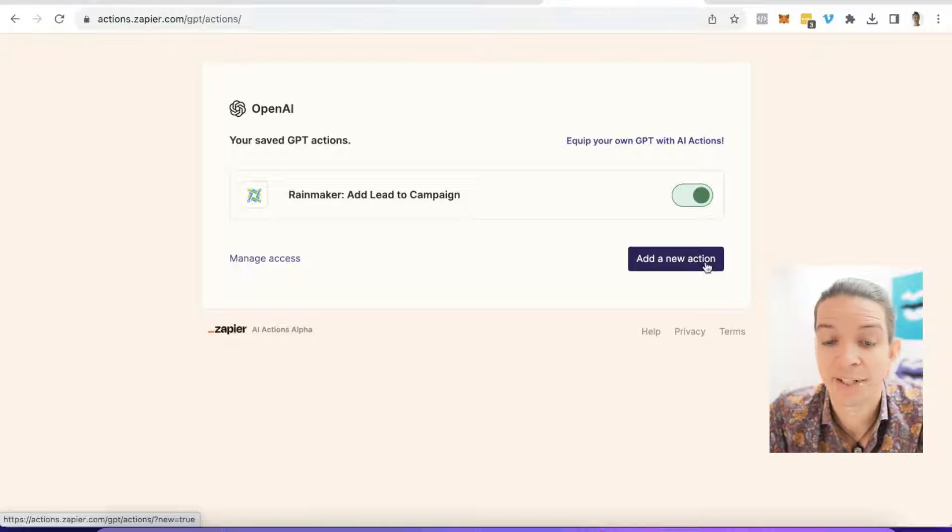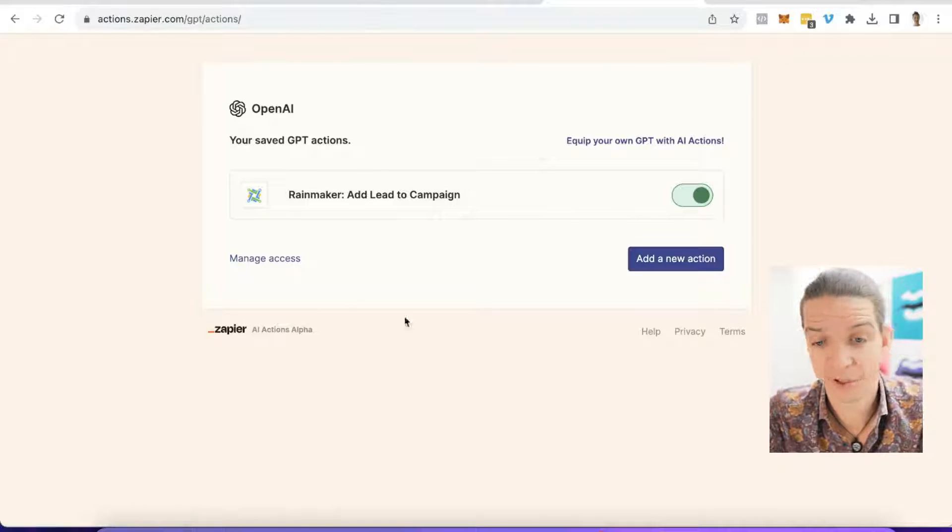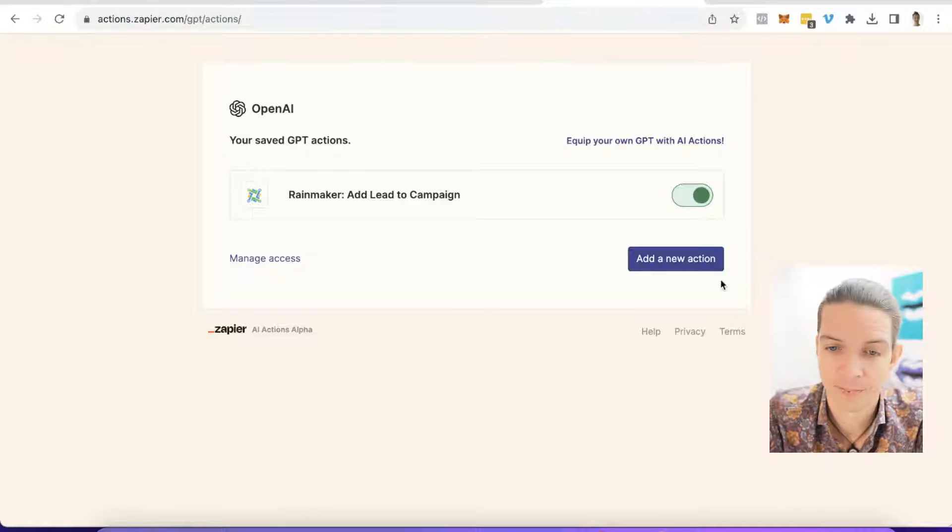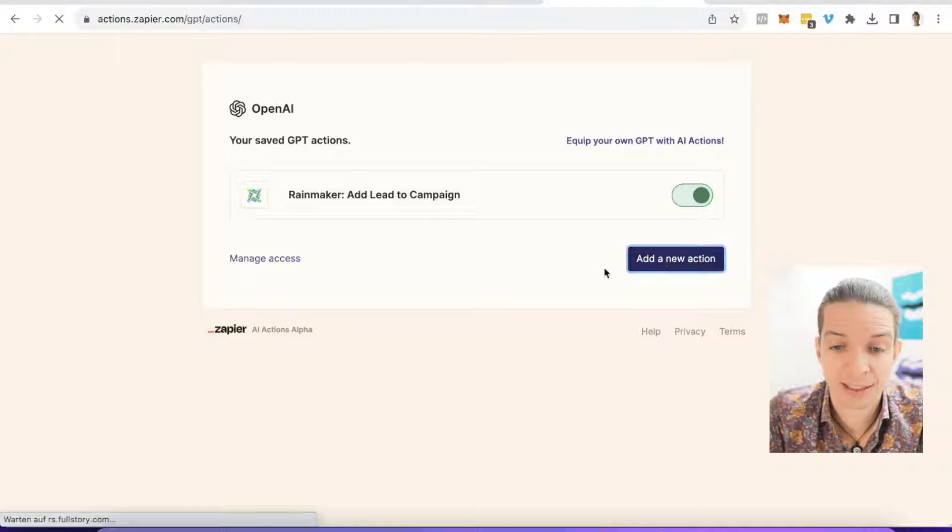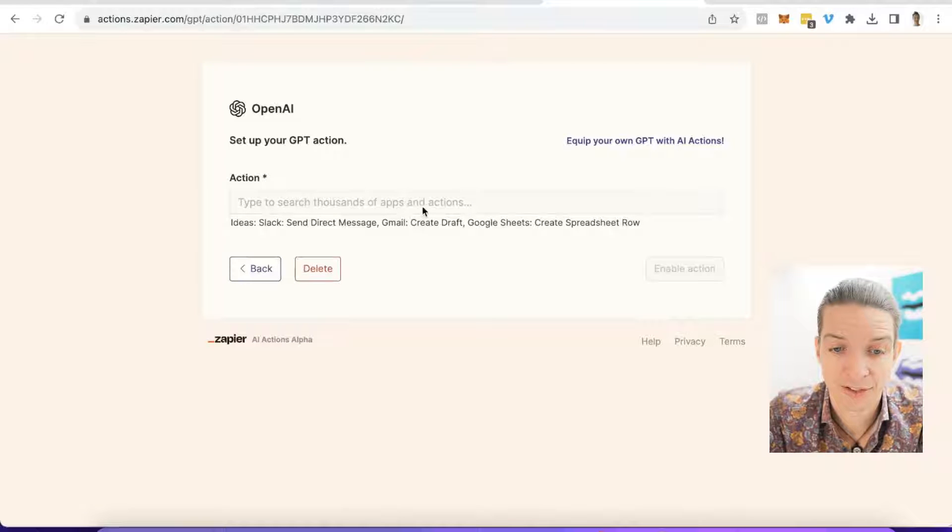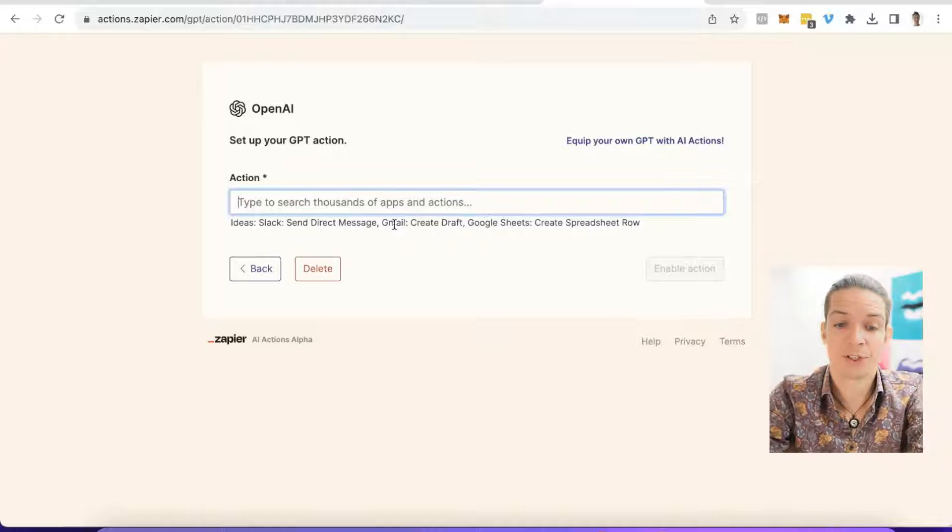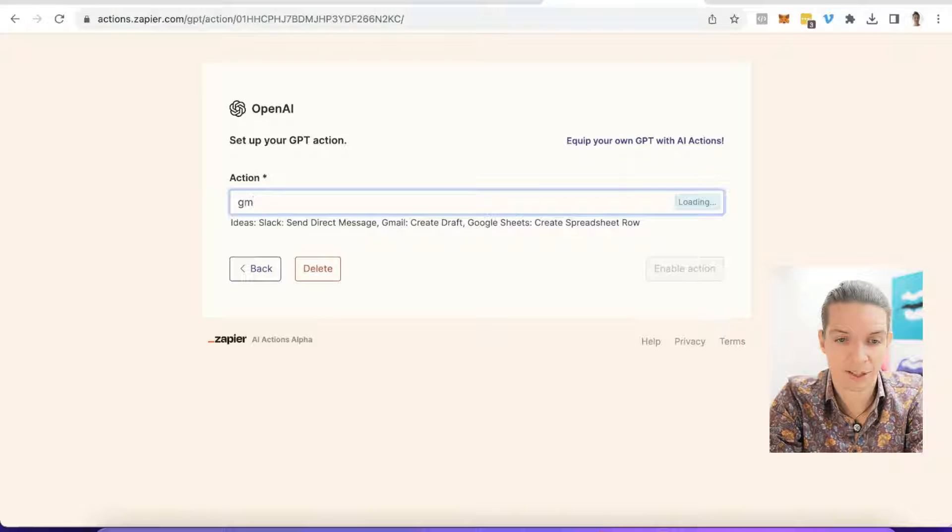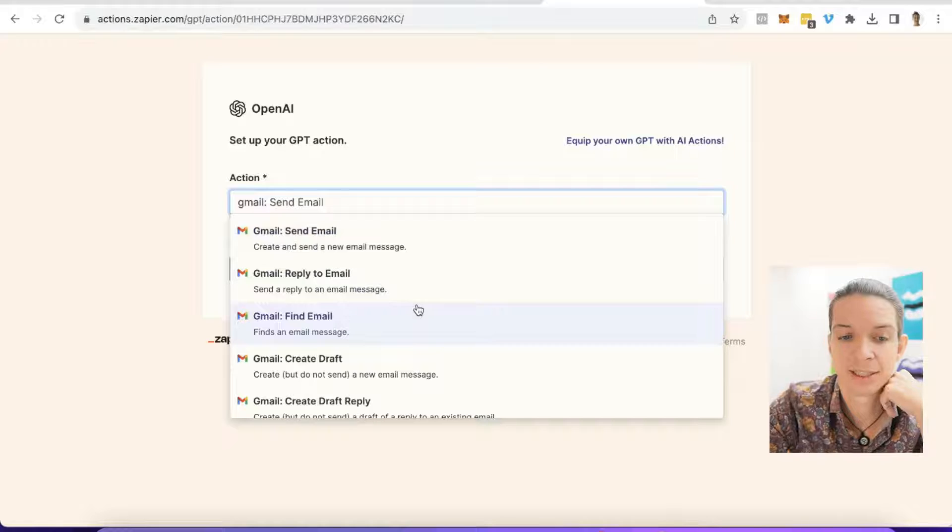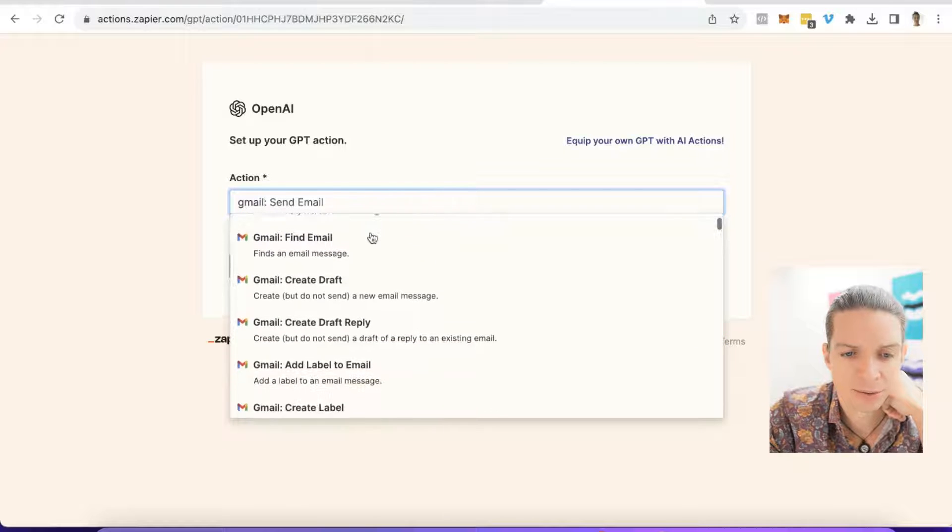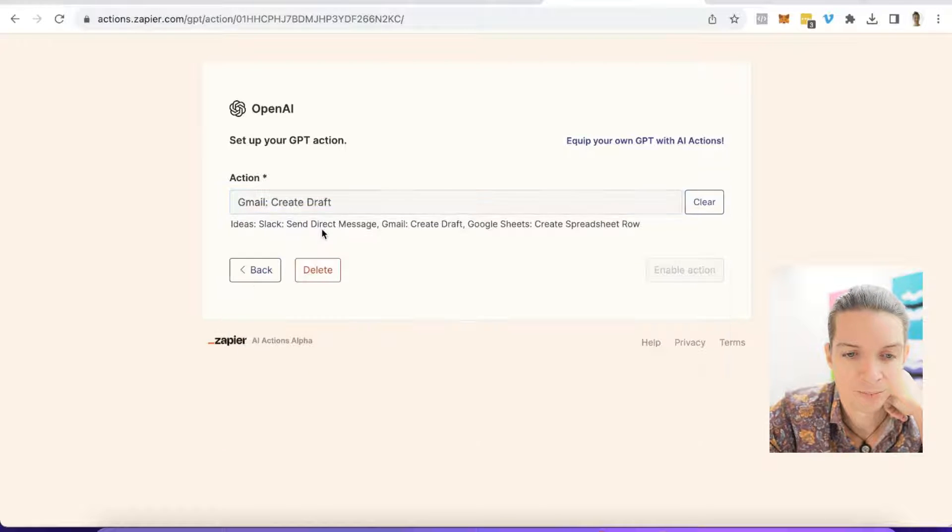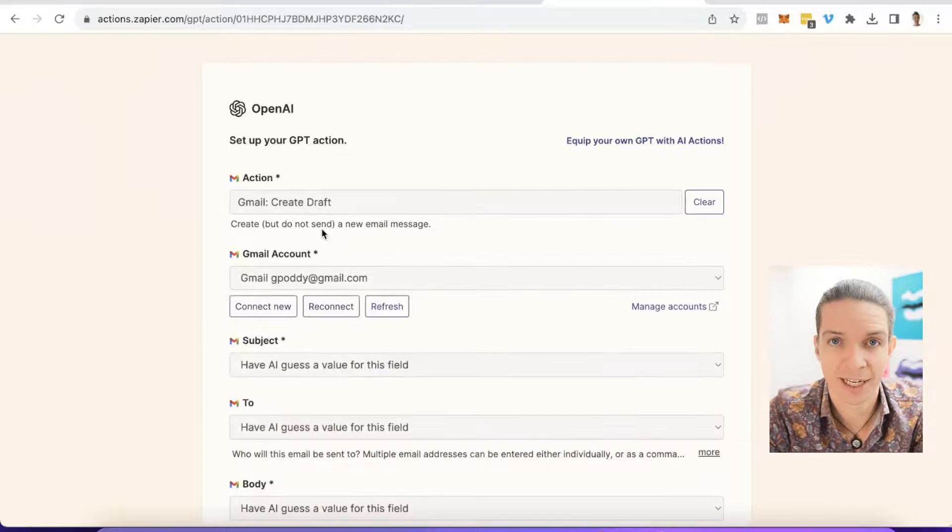So let me quickly delete this one. And now we will say add new action. If you start this for the first time, you will just see OpenAI and add a new action. So you click on that button. And then you basically type in whatever you want to do. Search thousands of apps and actions, right? So in my case I want to do Gmail draft. So I just type in Gmail and it will auto populate. Send mail, reply to mail, find email, create a draft. That's what I want to do. And you could search any app that you want. Any app that's connected in your Zapier account, you can access through here.